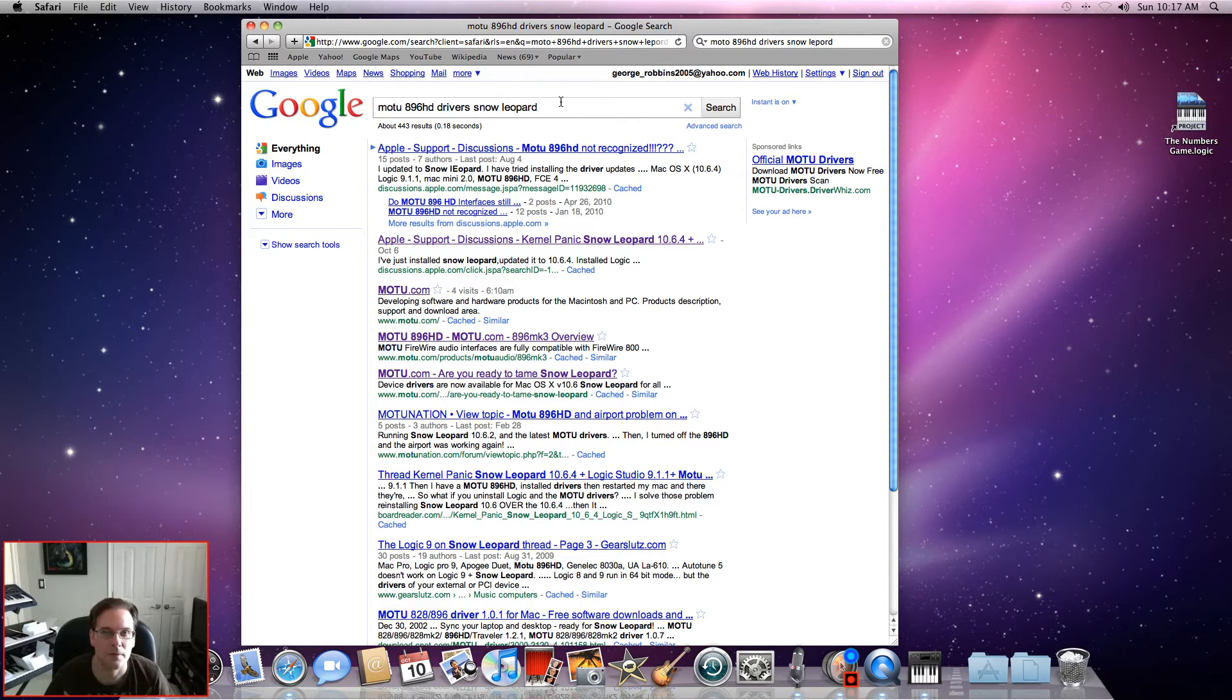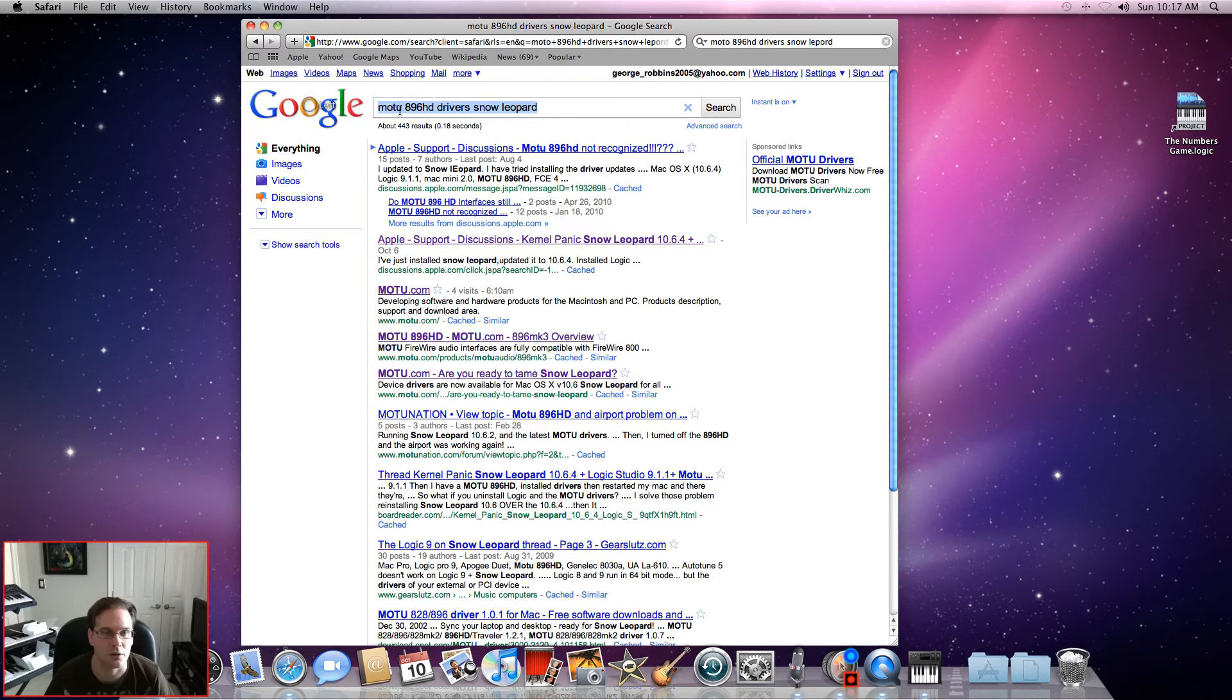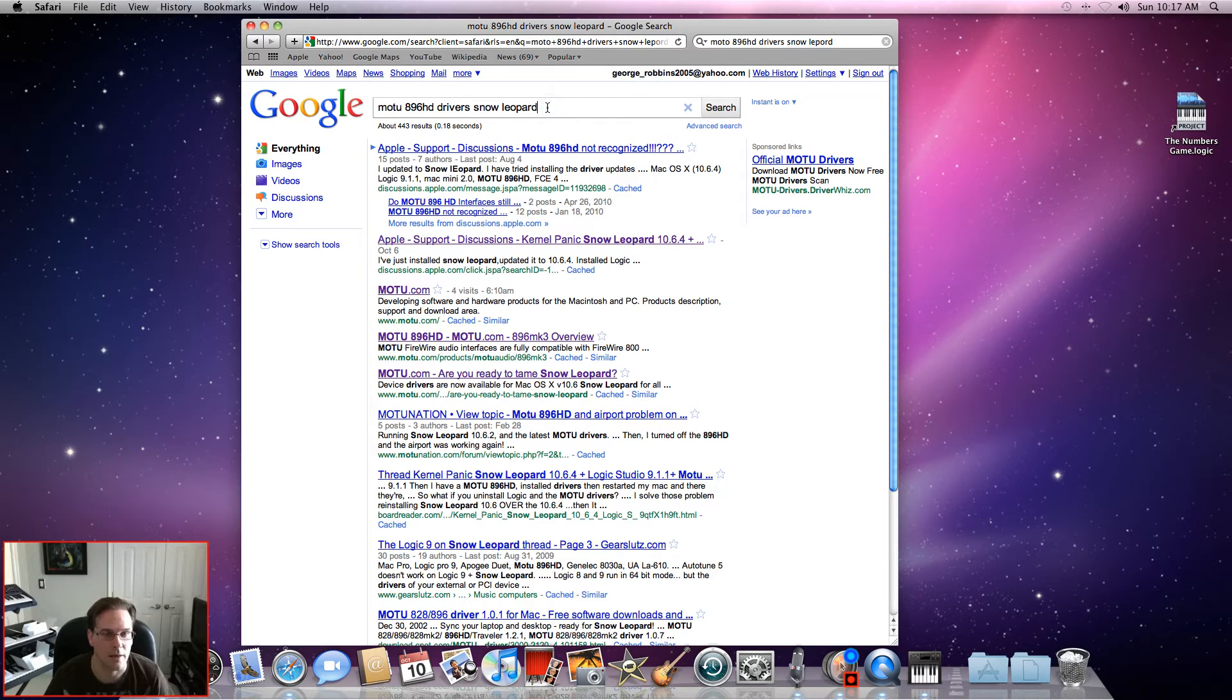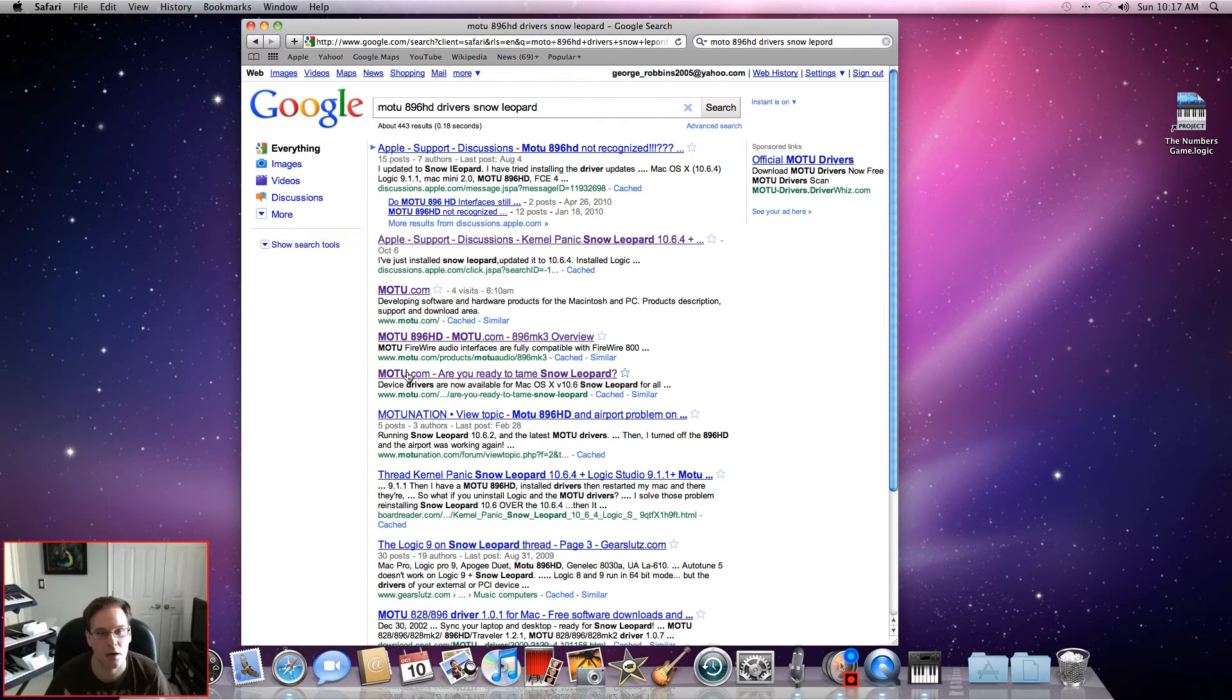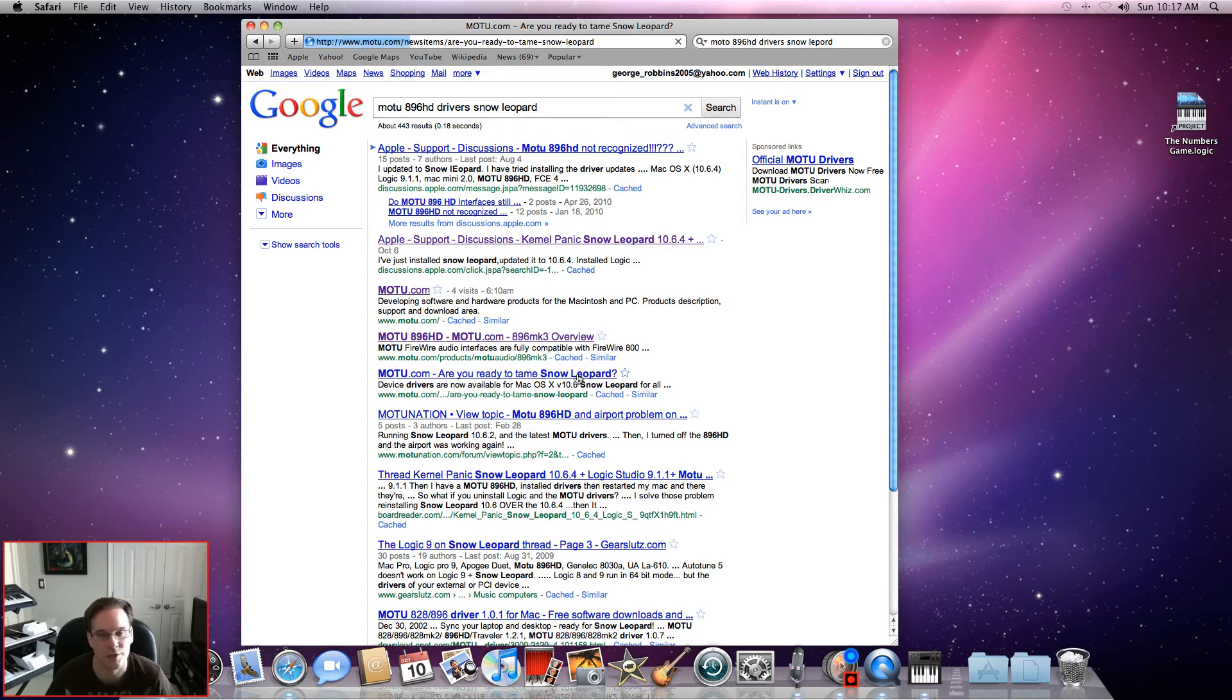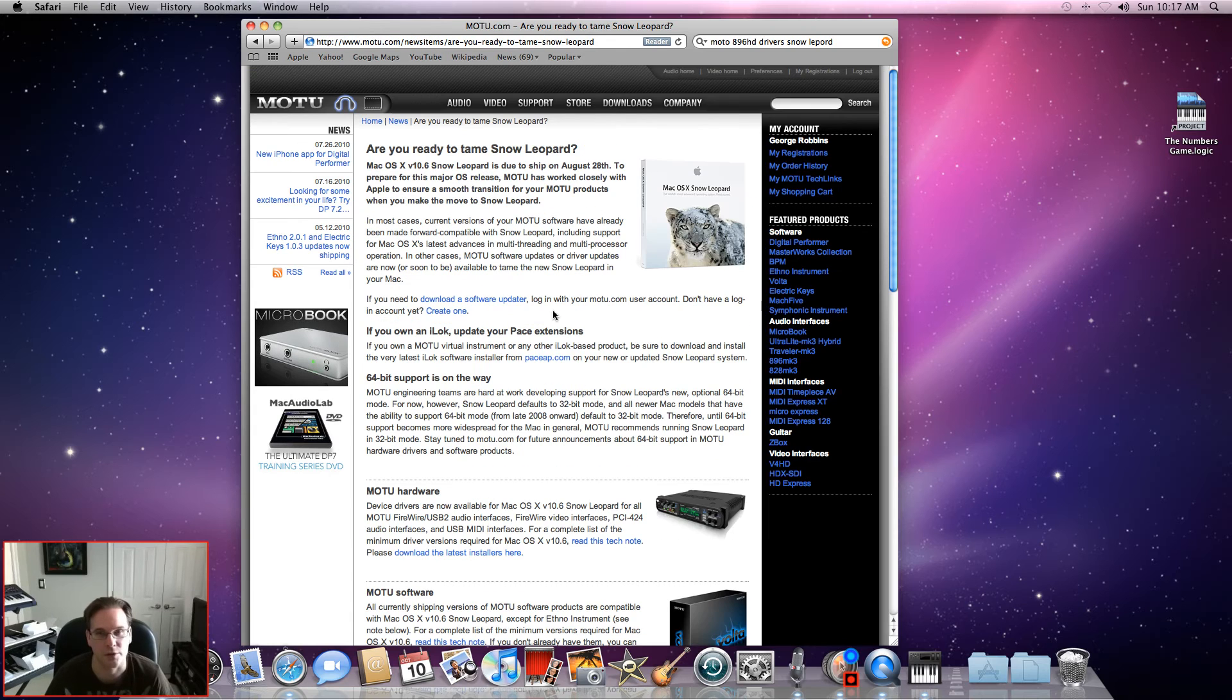The easiest way I found the drivers for the MOTU 896HD was I just typed in Google 'MOTU 896HD driver Snow Leopard.' And then I selected this link right here, MOTU.com, 'Are you ready to tame Snow Leopard?' I'm ready to tame Snow Leopard, so let's do it.